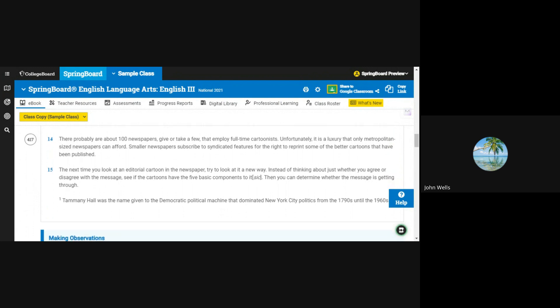There probably are about 100 newspapers, give or take a few, that employ full-time cartoonists. Unfortunately, it is a luxury that only metropolitan-sized newspapers can afford. Smaller newspapers subscribe to syndicated features for the right to reprint some of the better cartoons that have been published.